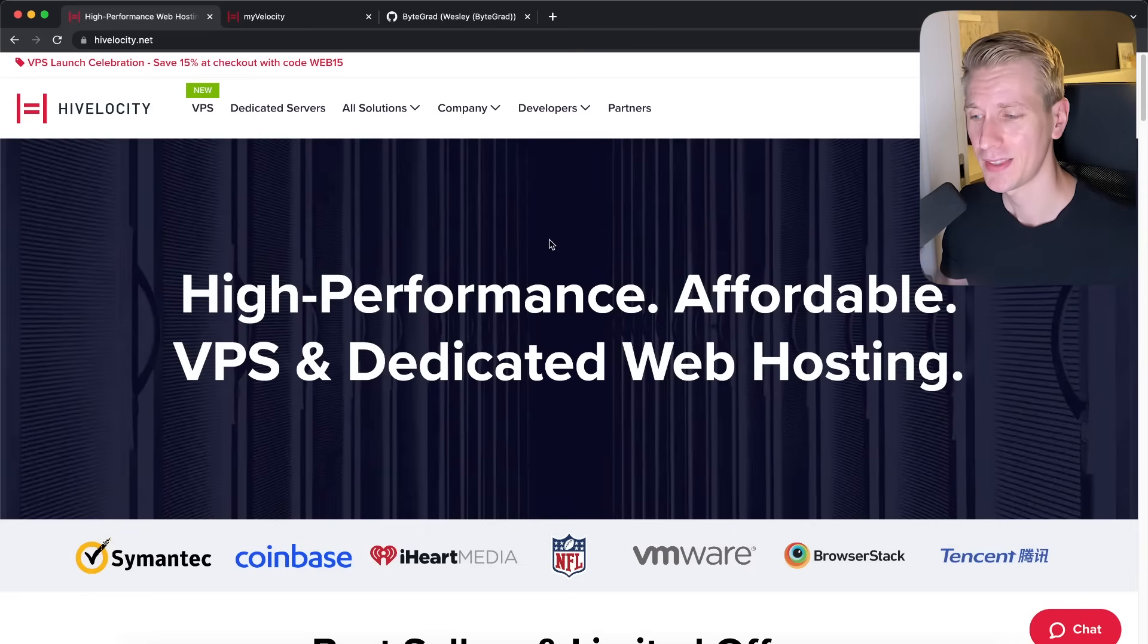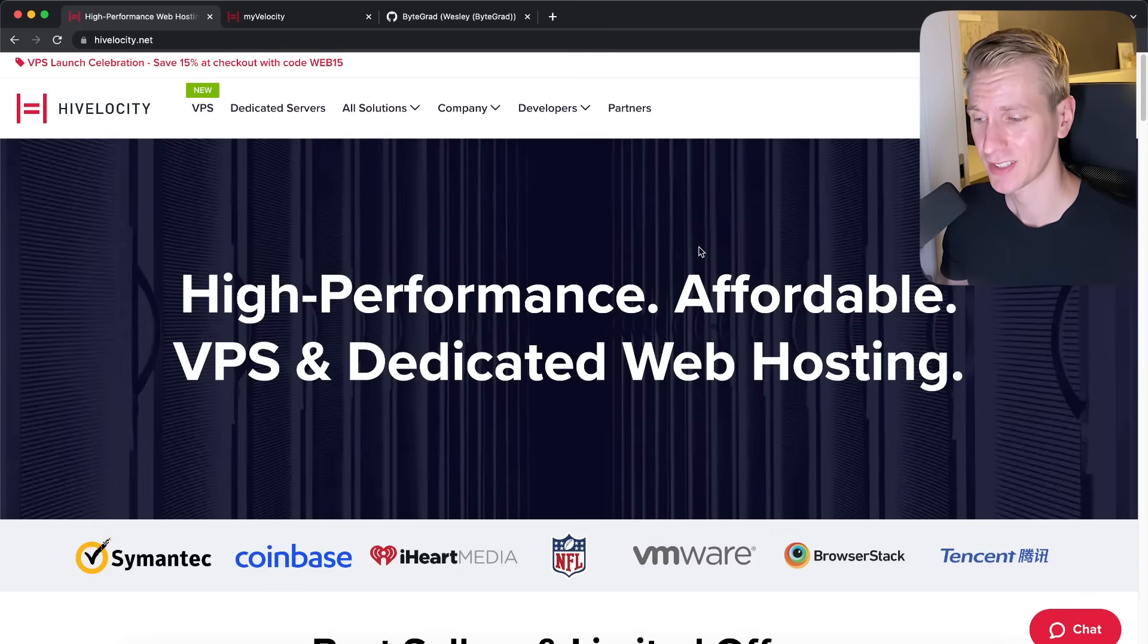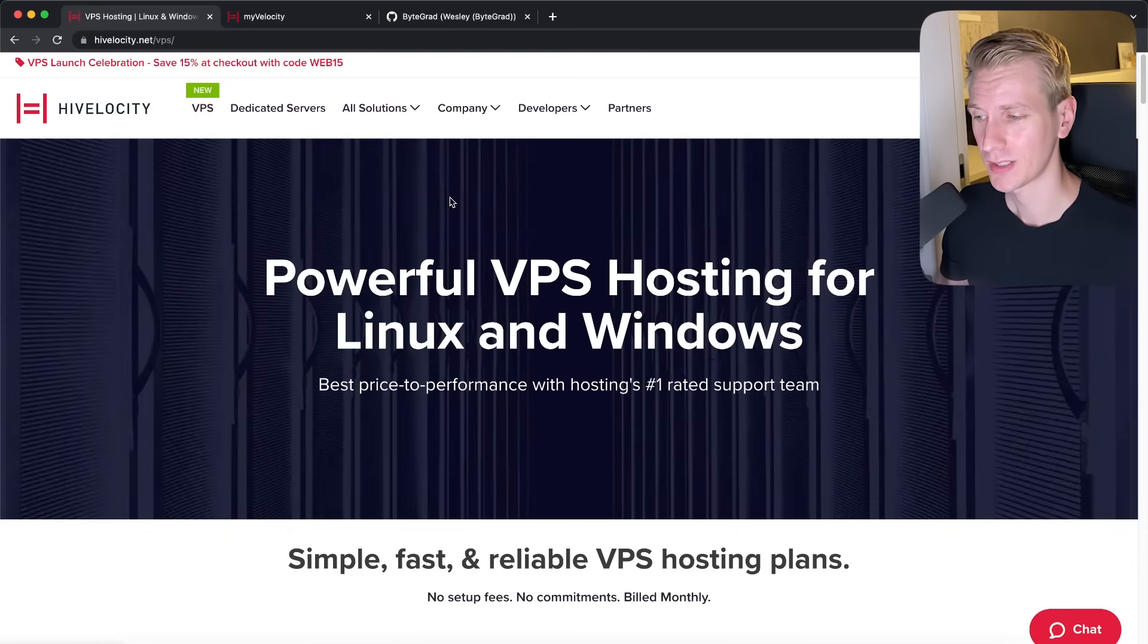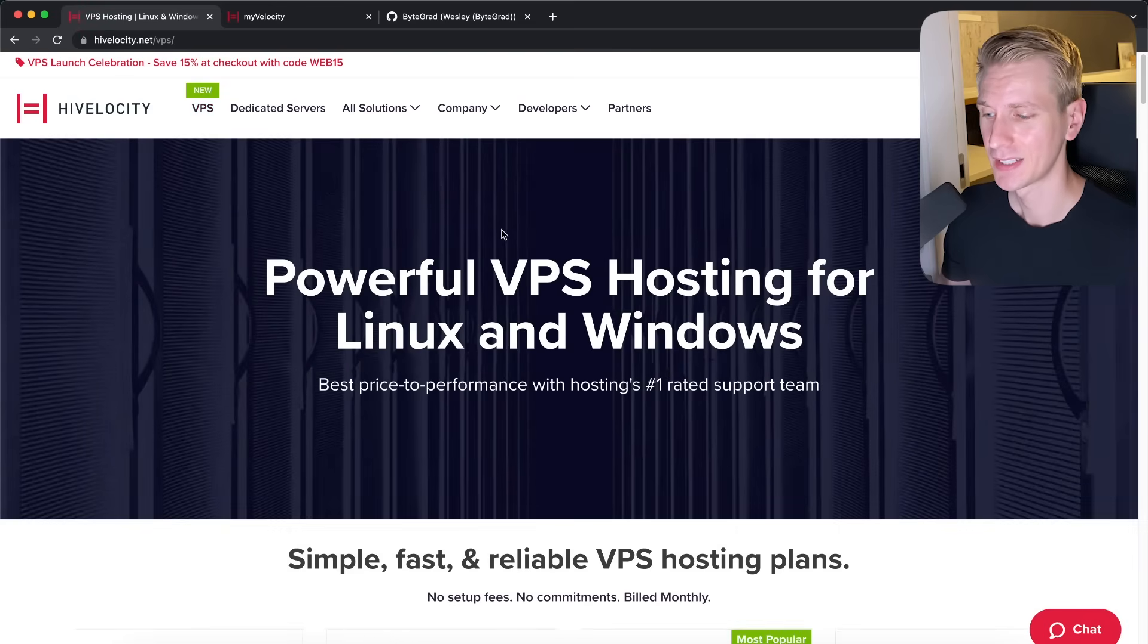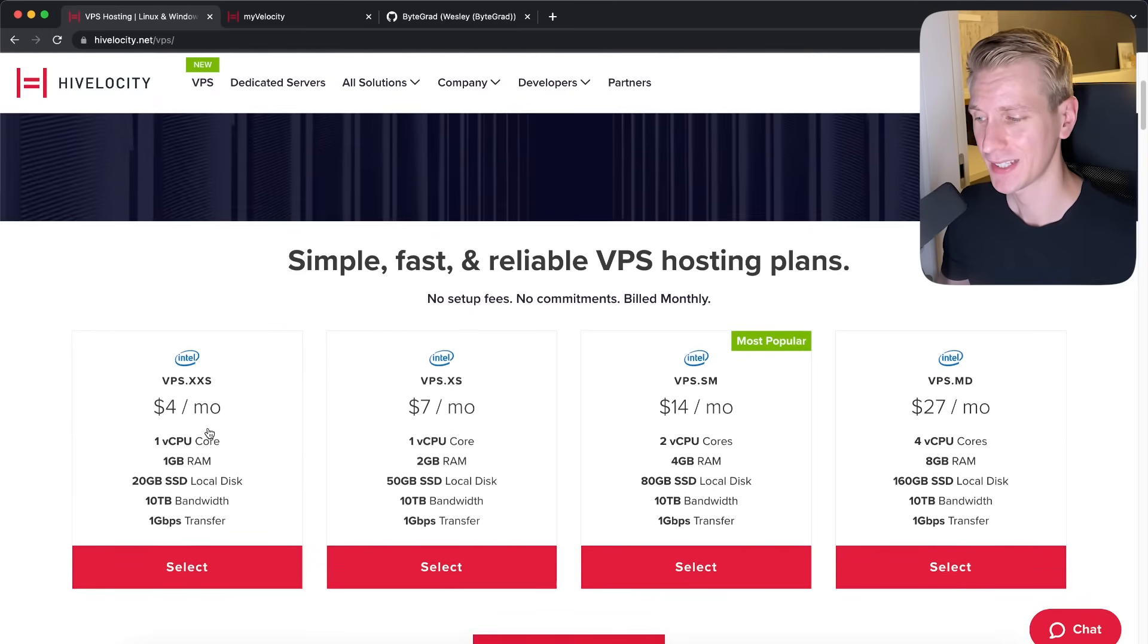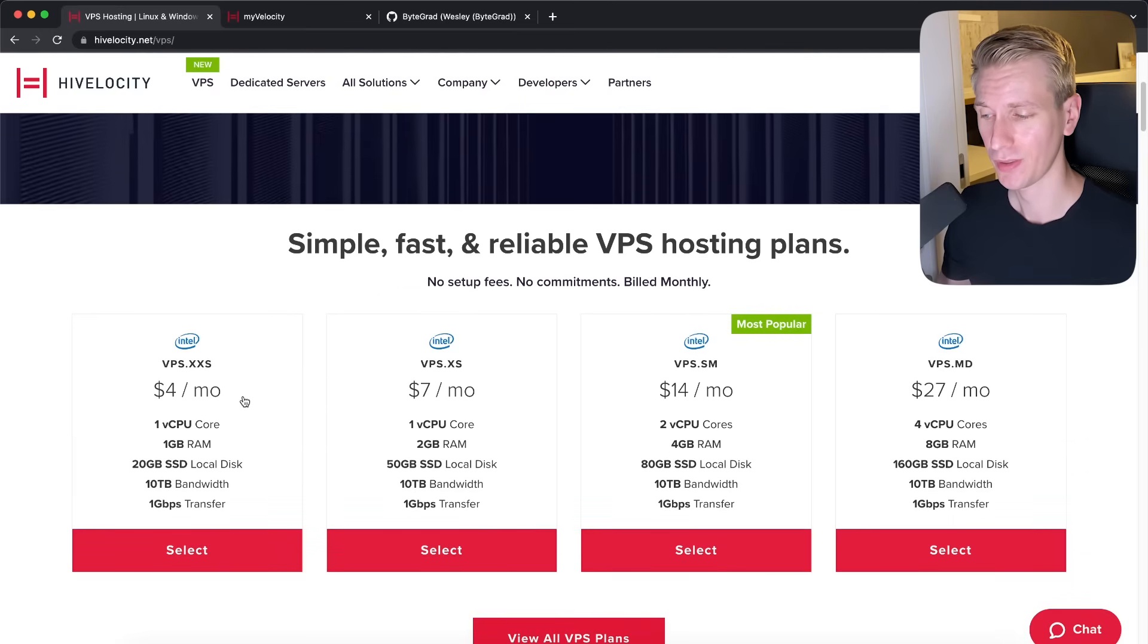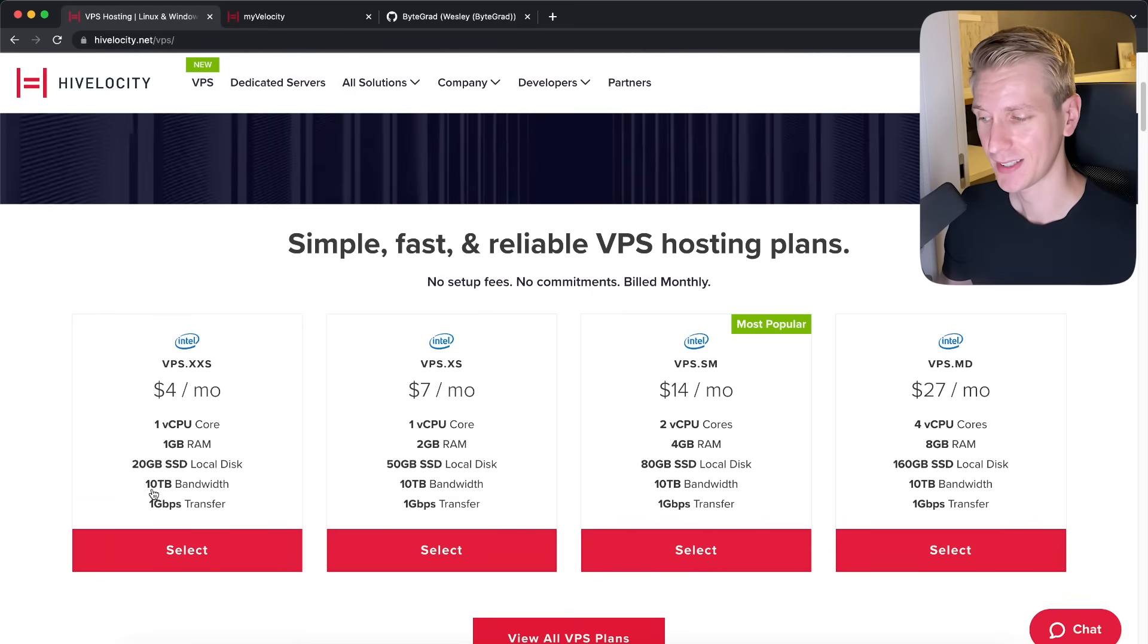Sometimes you really need advanced customizations. So that may also be a reason for using a VPS. Right. So in this video, we're going to look at how to deploy a Next.js app to a VPS. The VPS will come from High Velocity. So let's actually take a look at what they're offering here. So here they show you the plans they have. So the cheapest one is actually $4 a month, which is very affordable.